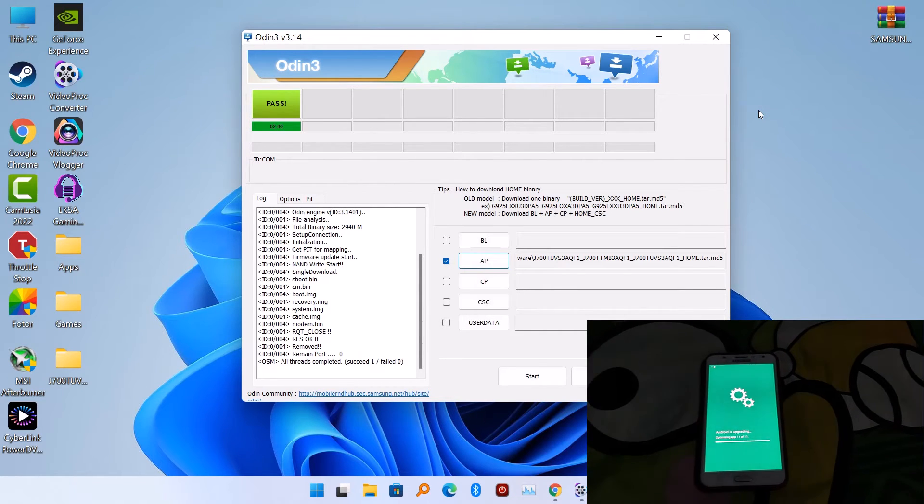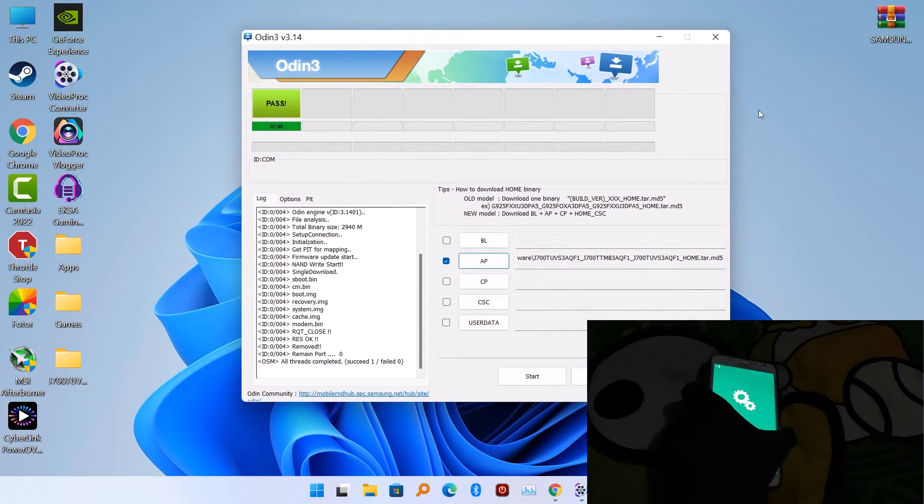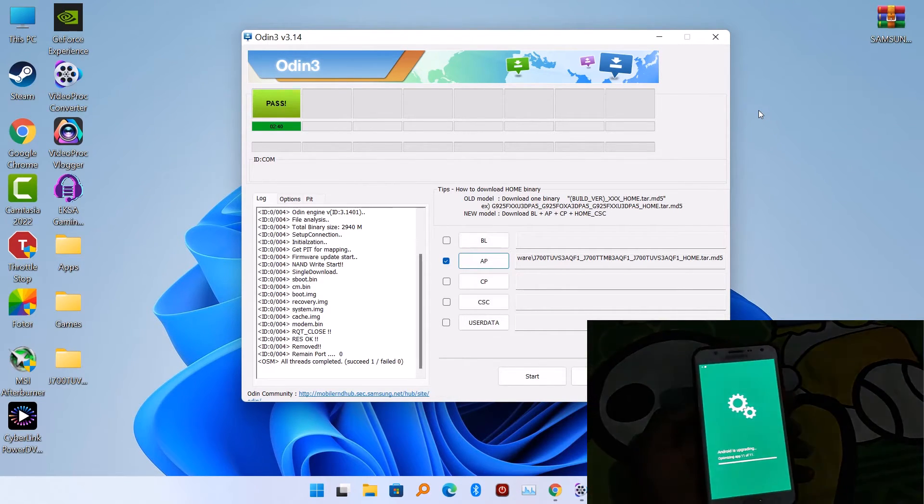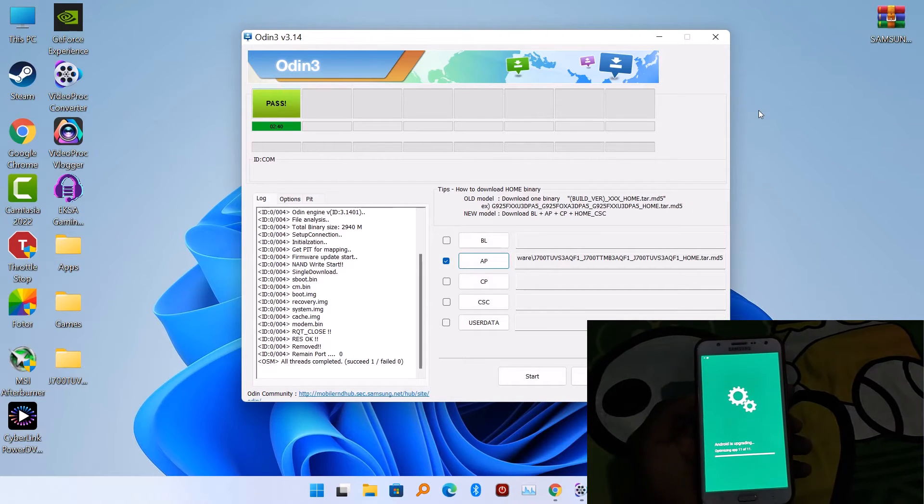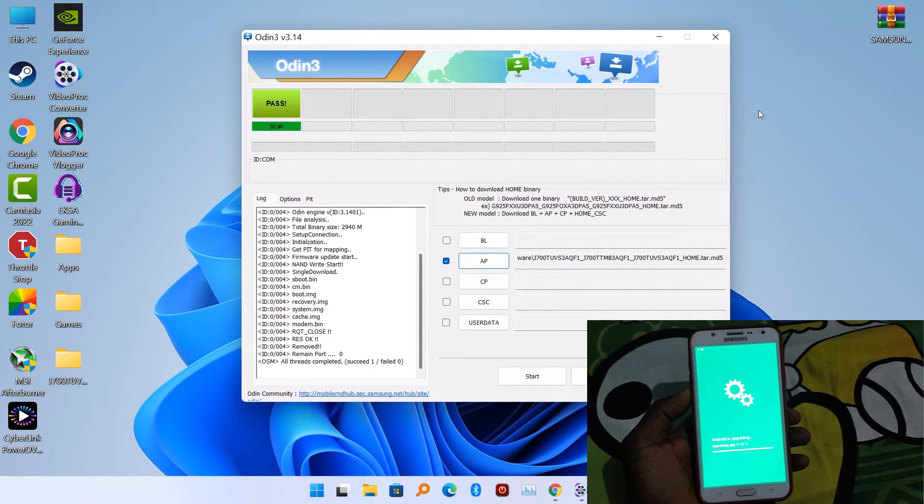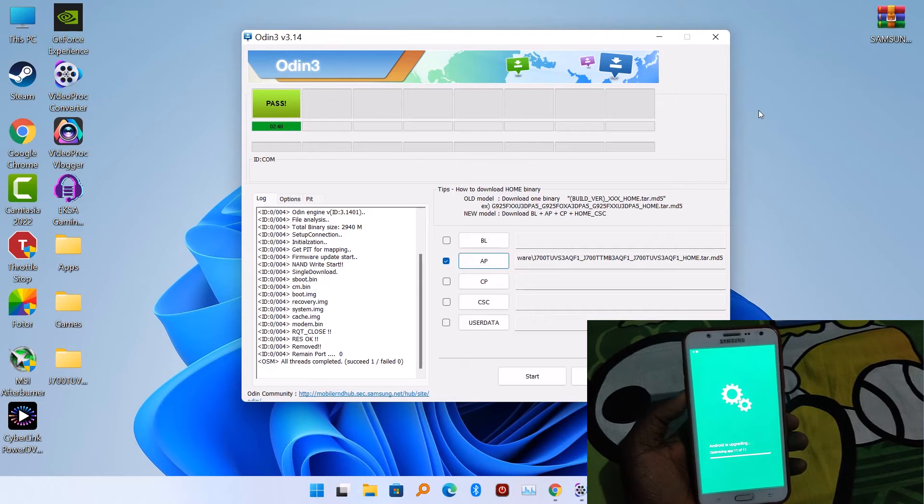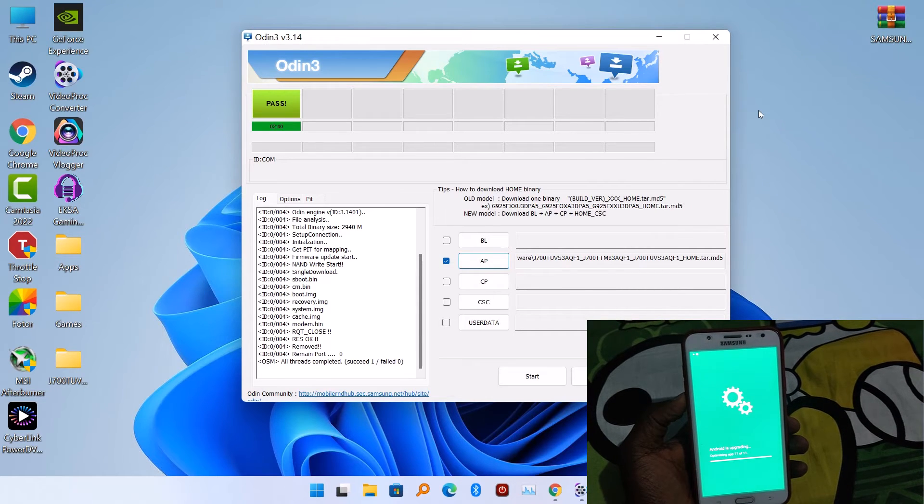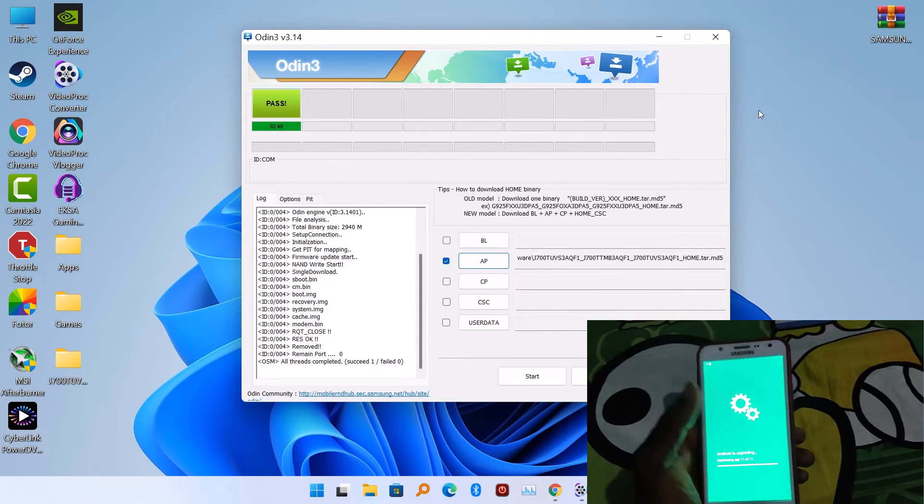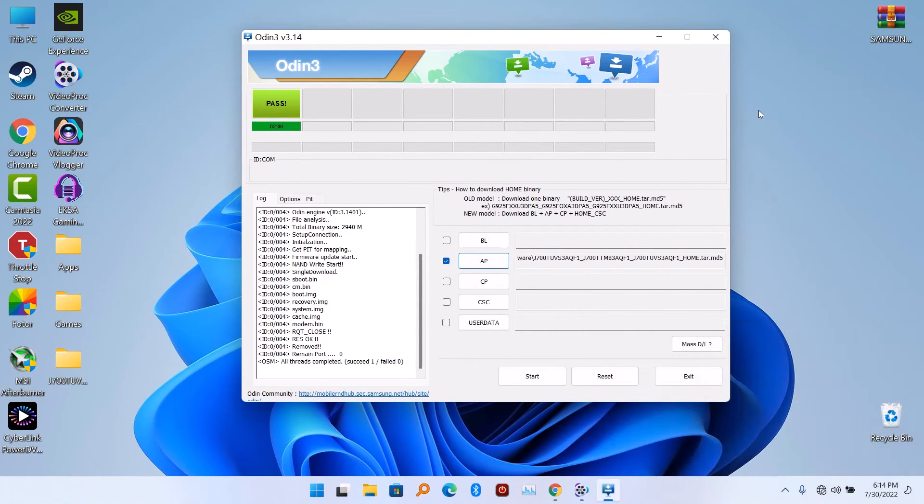After a few minutes, after flashing is complete, we're going to see pass here in Odin and also show you the time it takes. It took me 2 minutes, 40 seconds to complete the flash.